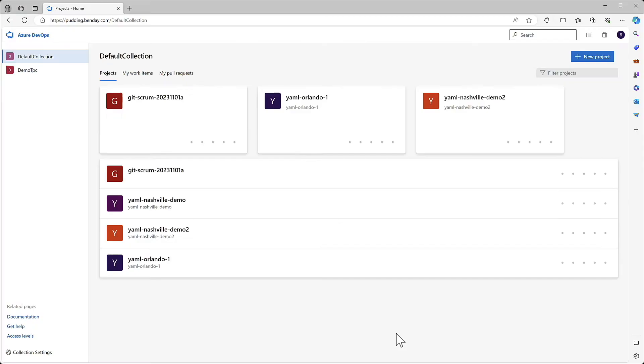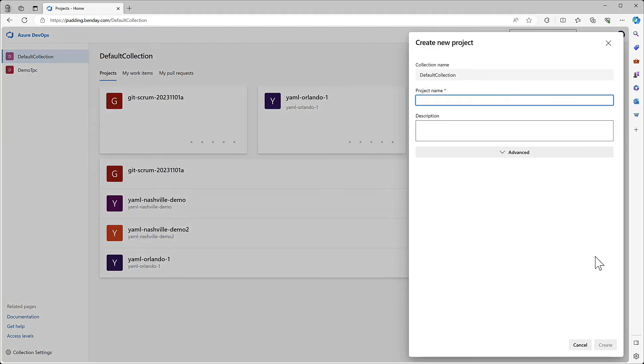Okay, we're connected to pudding.bendy.com. We're in the default collection, and let's start this demo by creating a new project. We'll click on New Project. We'll enter a project name, in this case, Git Demo. And the default options that it gives us are probably fine,